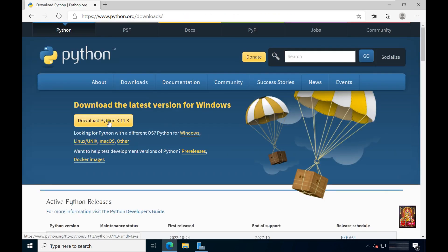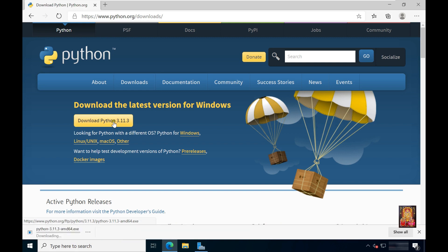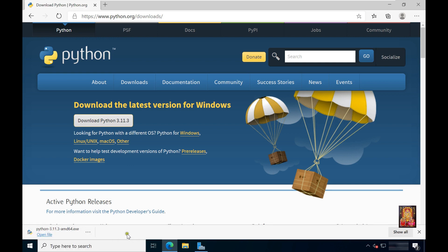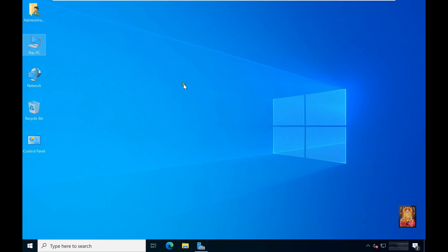Python 3.11.3 is the latest version of Python. Let's click on download. Now the Python is downloaded, let's close the web browser.